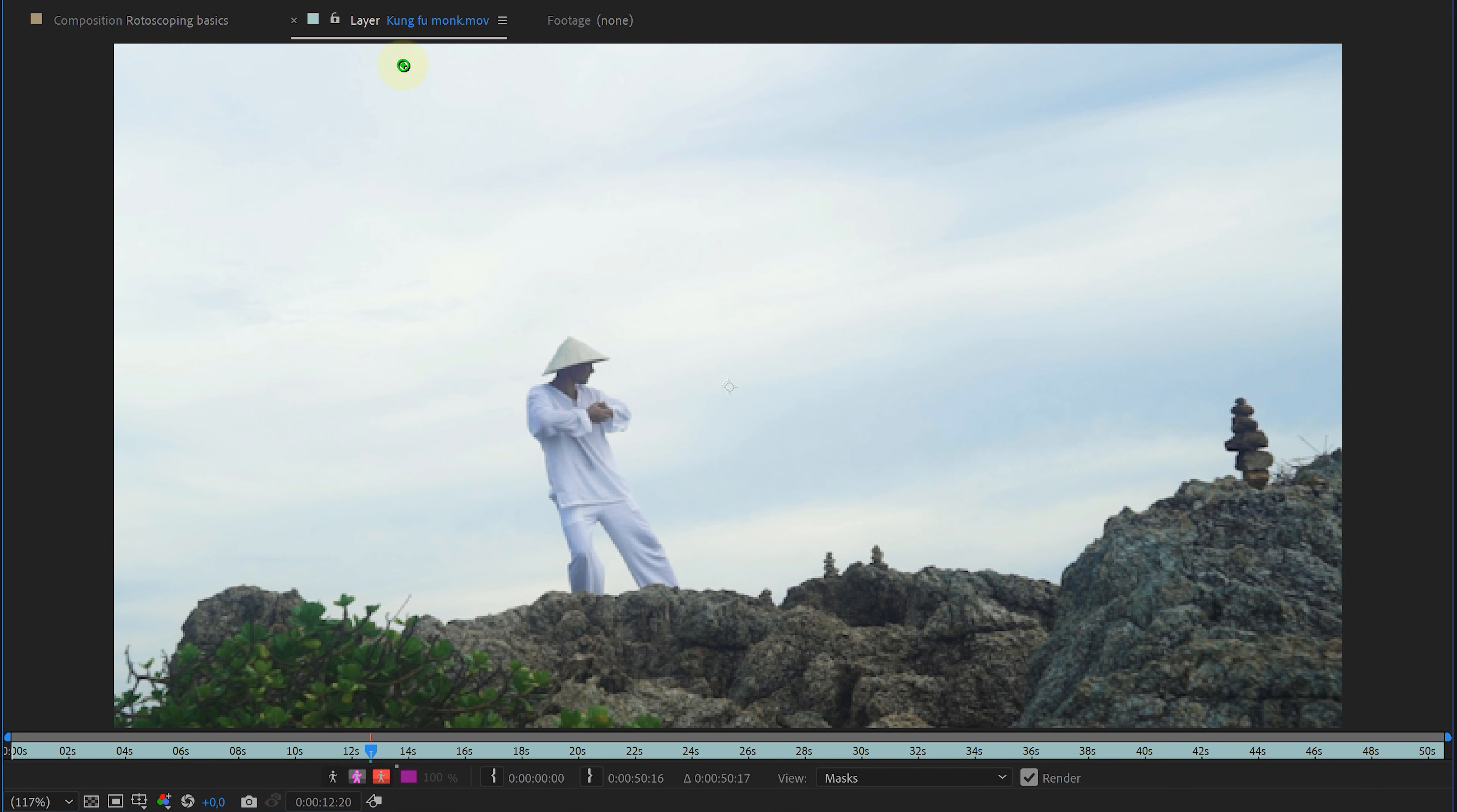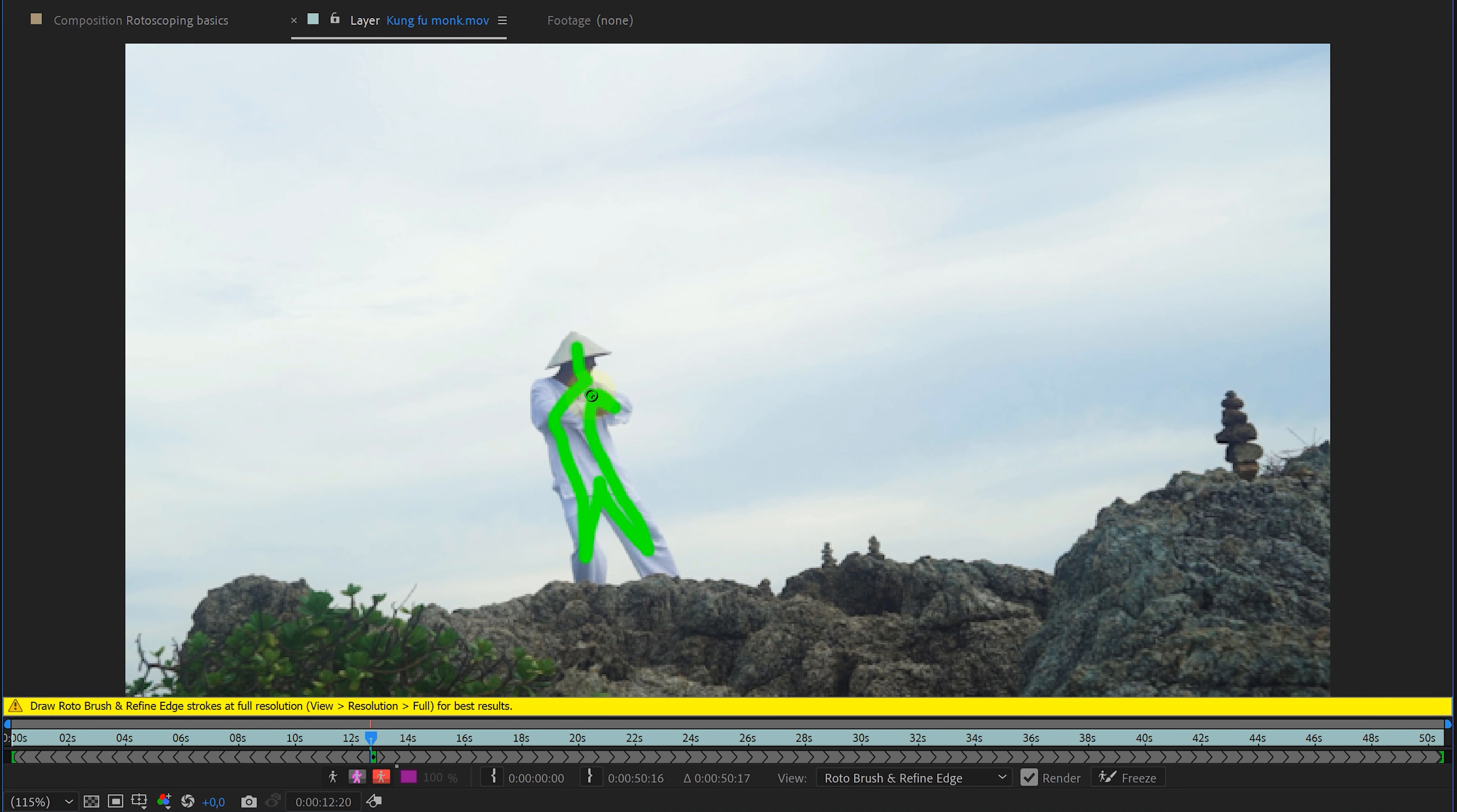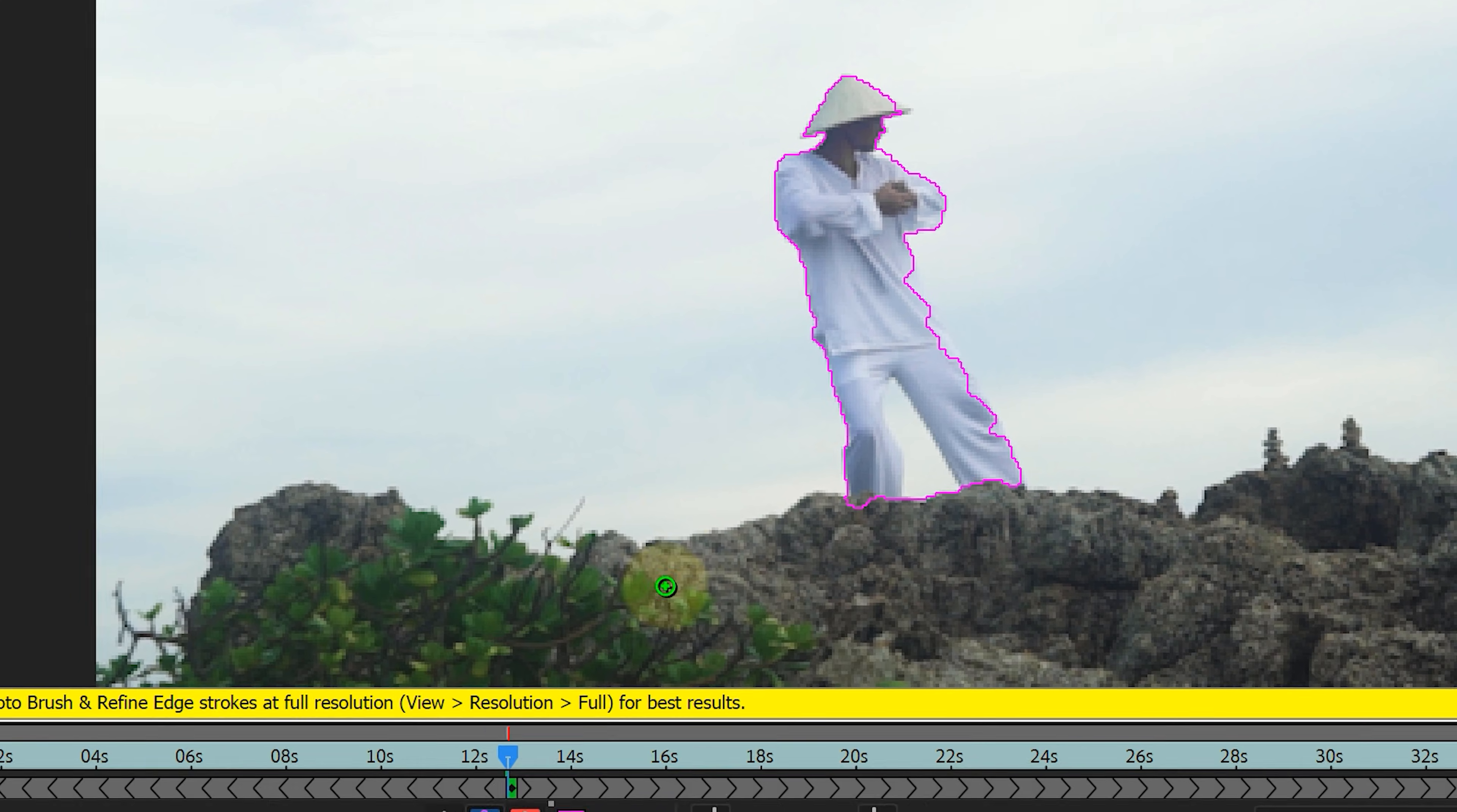As you can see, my cursor also changed to a green circle. With this circle, I can start to select my subject that I want to single out. I click and hold and draw a very rough selection inside the subject. And when doing this, I try to stay inside the subject, never drawing outside lines. And when I release my mouse click, I already get a selection indicated by this pink line. But as you can see, I will also get this yellow warning bar.